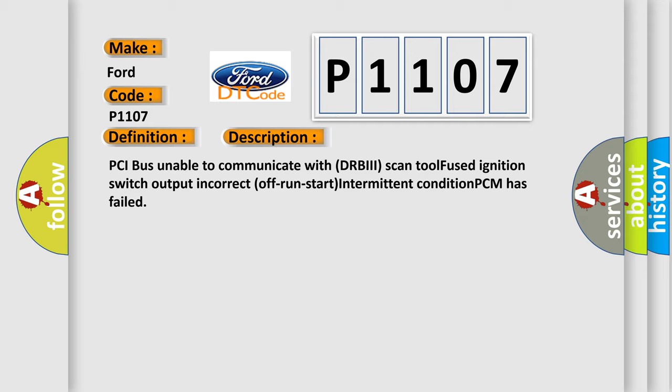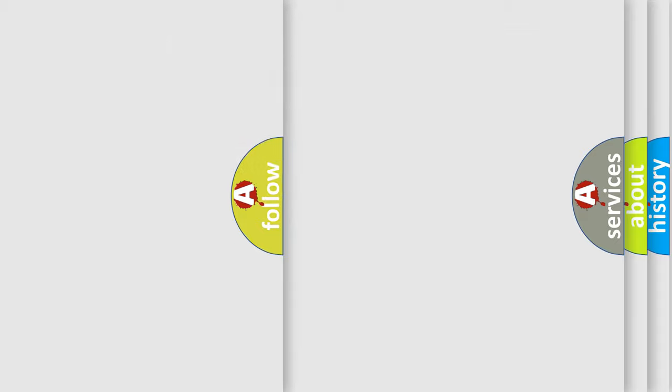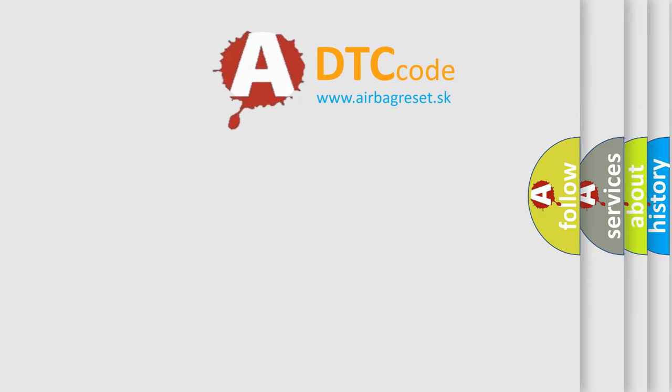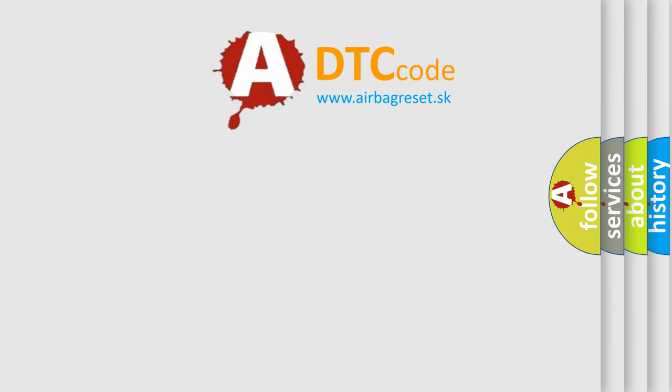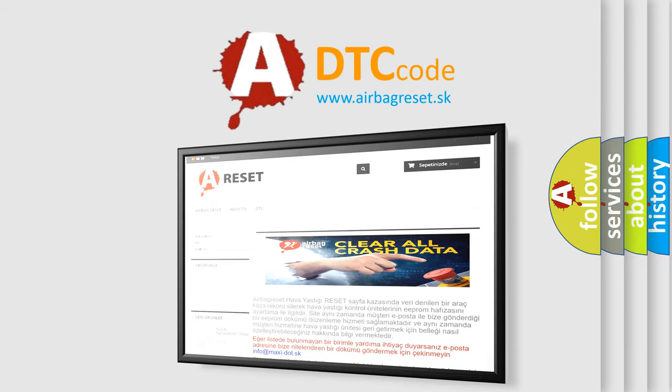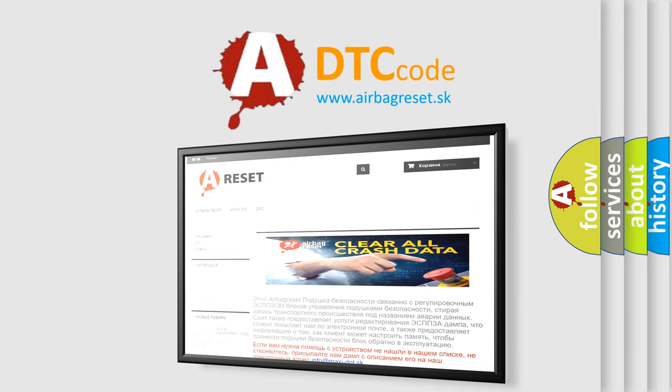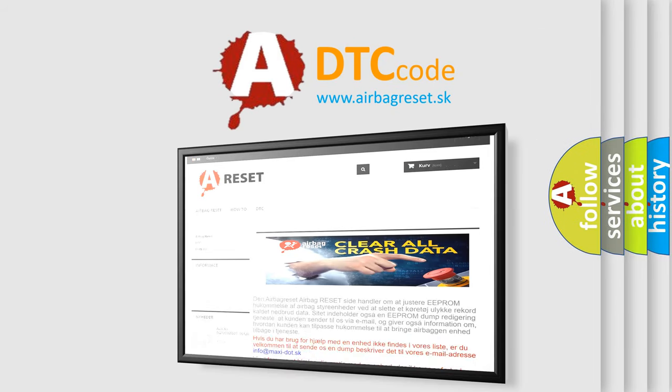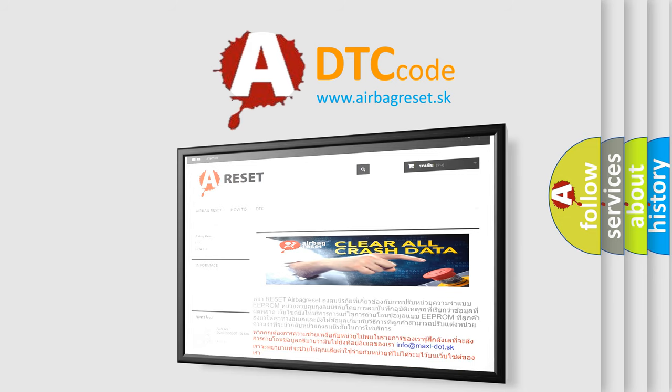The airbag reset website aims to provide information in 52 languages. Thank you for your attention and stay tuned for the next video.